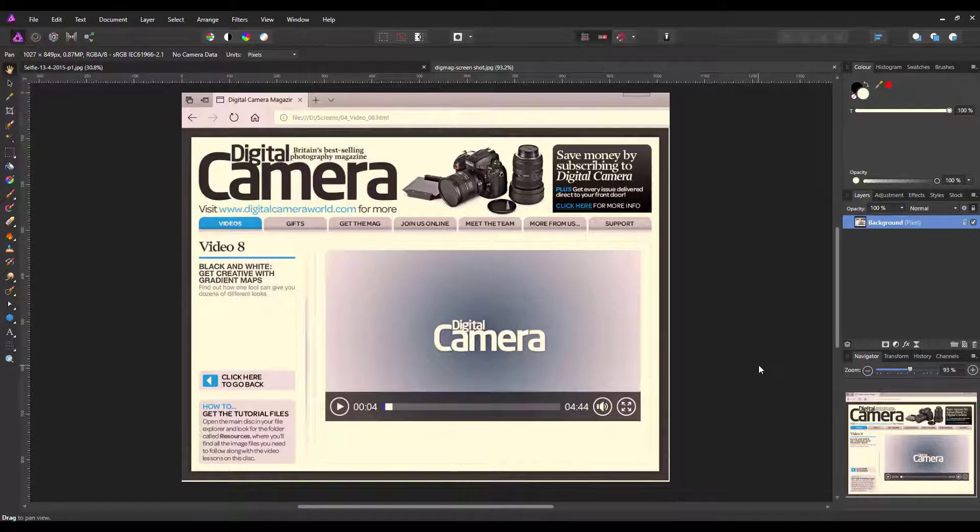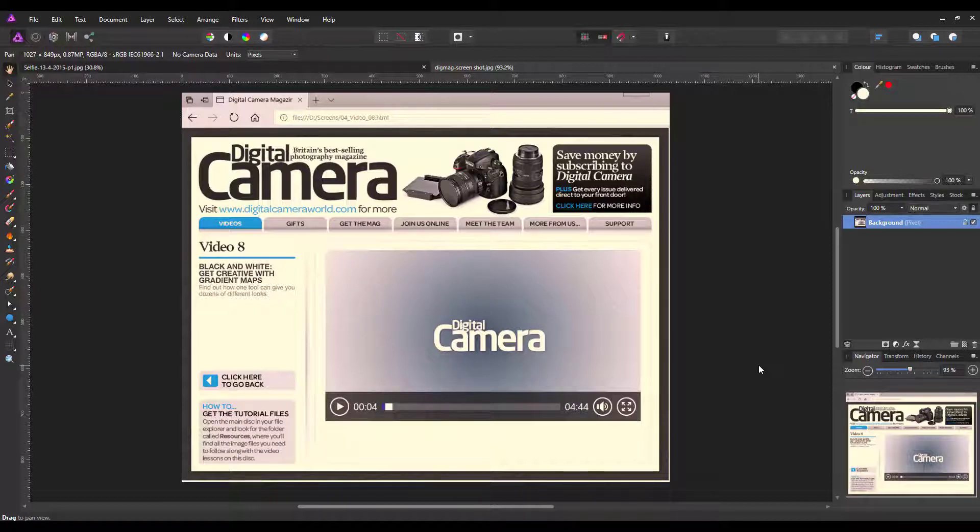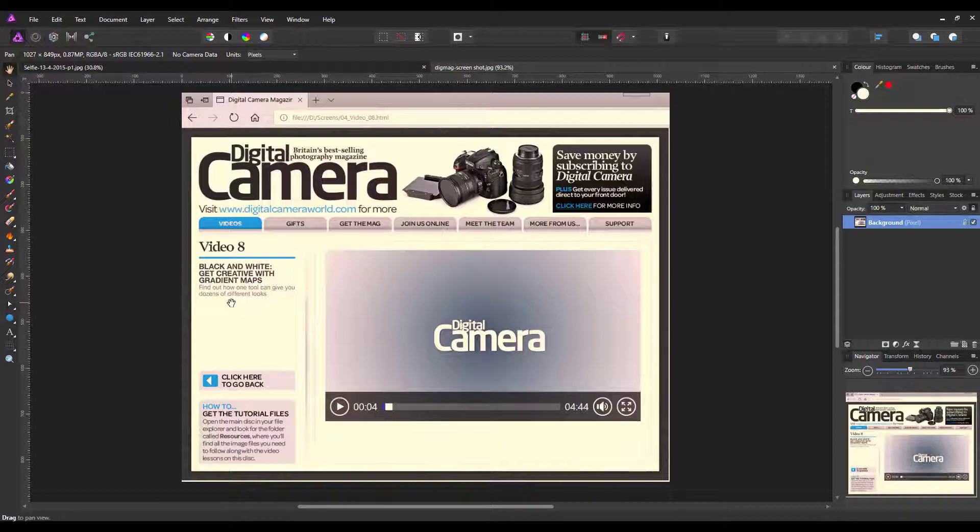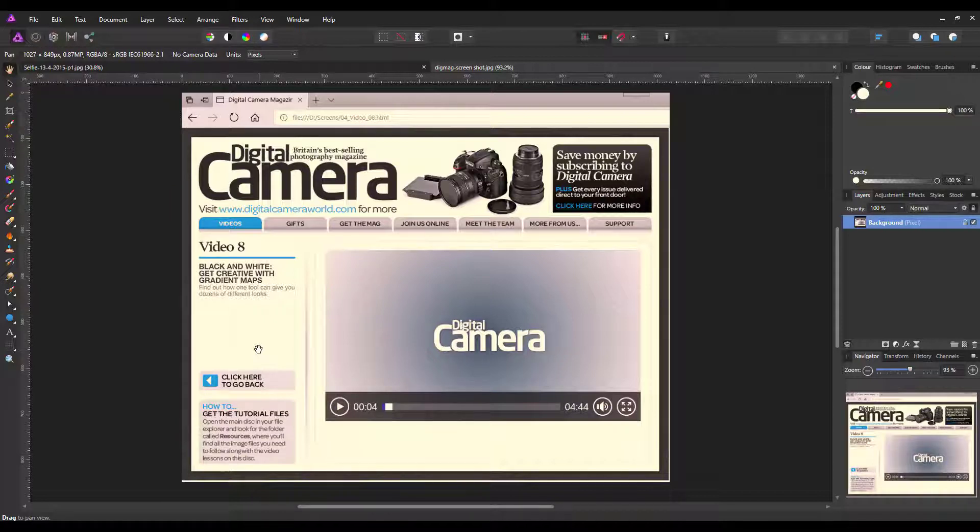I've recently been going through some old magazine CDs that I've collected. One was from Digital Camera Magazine, and this particular disc is from Spring 2015. This video was about getting creative with gradient maps, and they supplied a file that you could download.